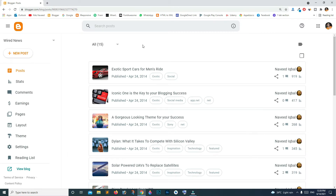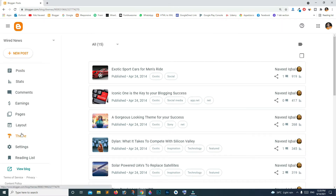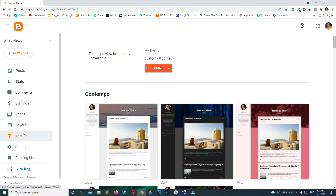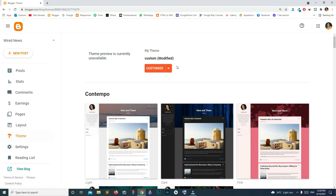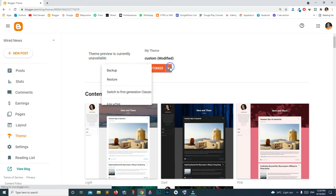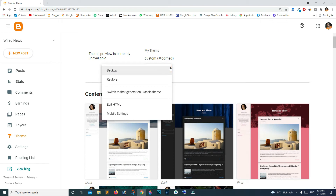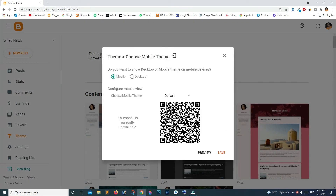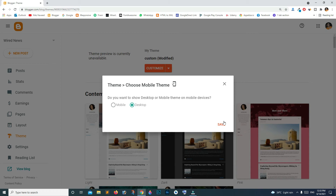Go to your blogger dashboard and click on theme. Beside the customize button, you can see this dropdown. Click on it and then click on mobile settings. You can see that currently it's set on mobile. All you will be doing is select desktop and click save.